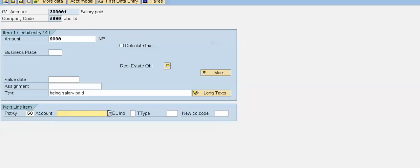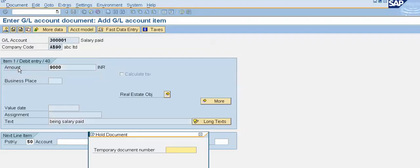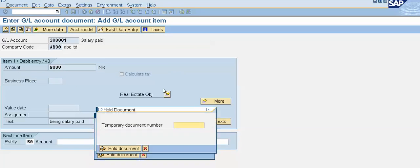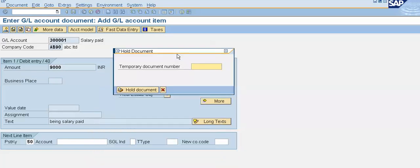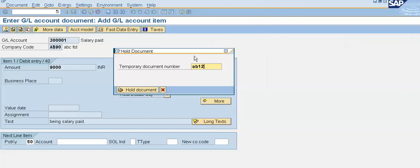So here, in the document menu, we will click on Hold. When we click on Hold, the system will pop up a prompt for the temporary document number. We have to enter our document number — for example, AB12, as shown in our example. We will enter AB12 and click on Hold Document.